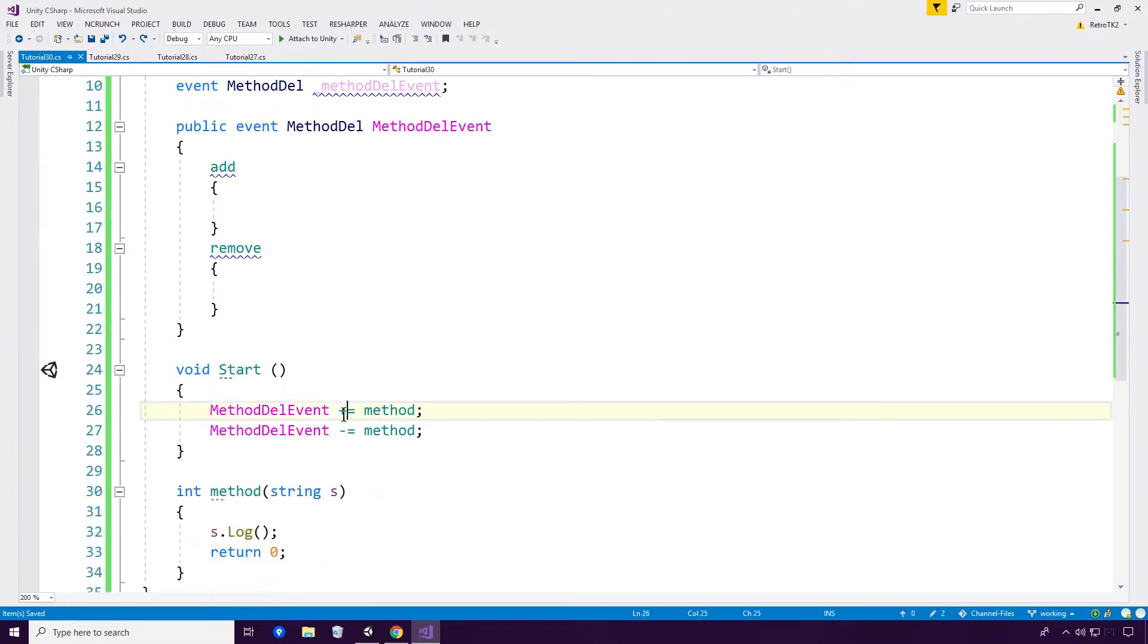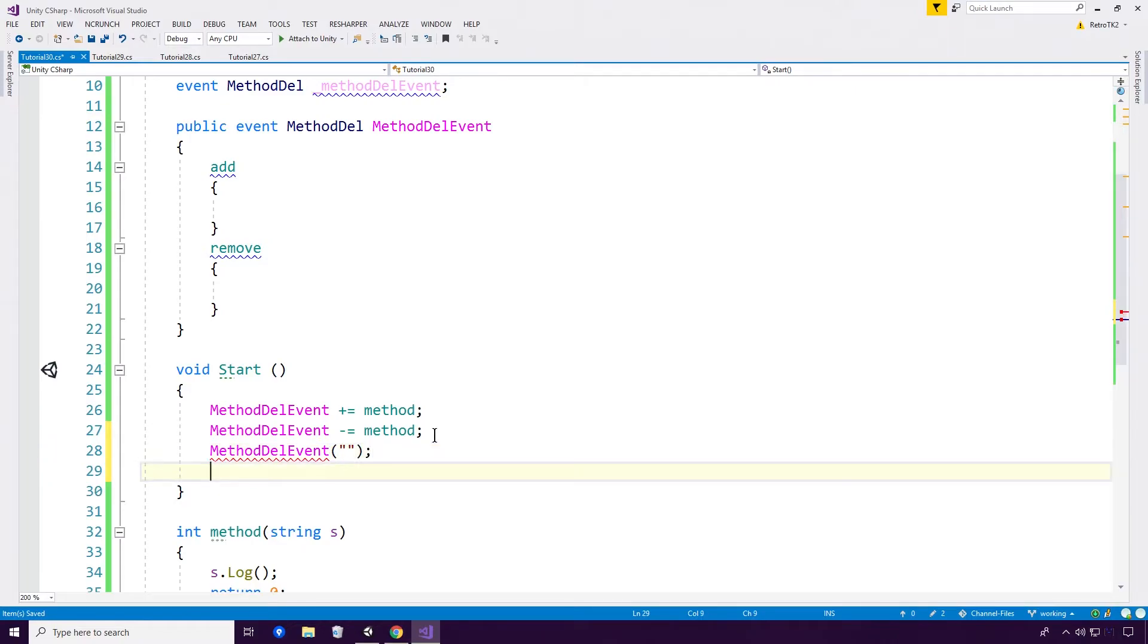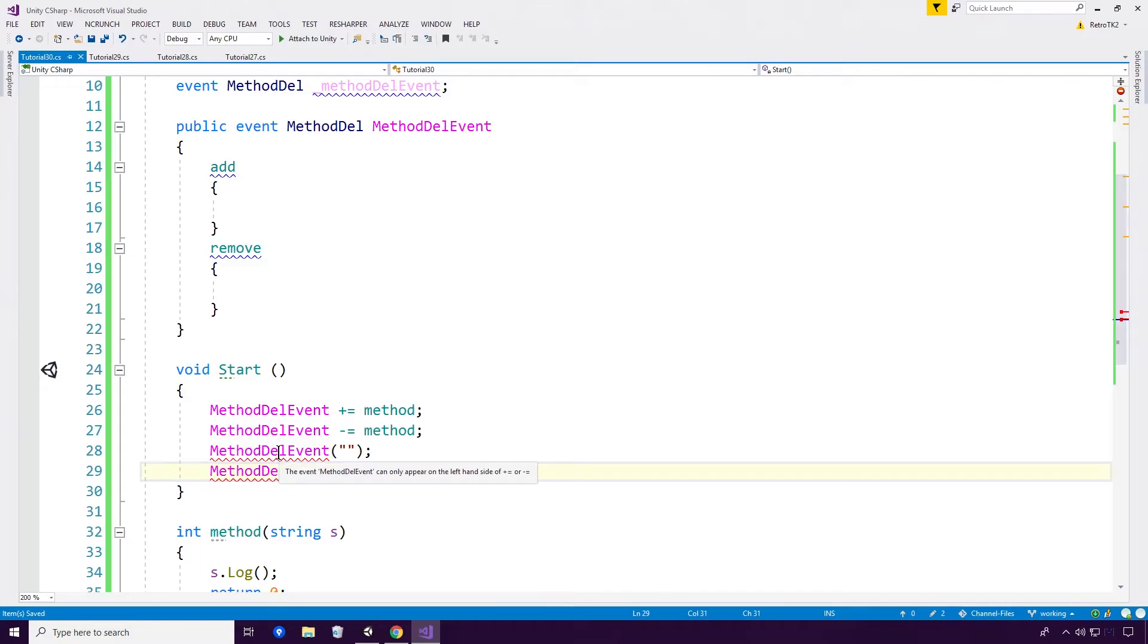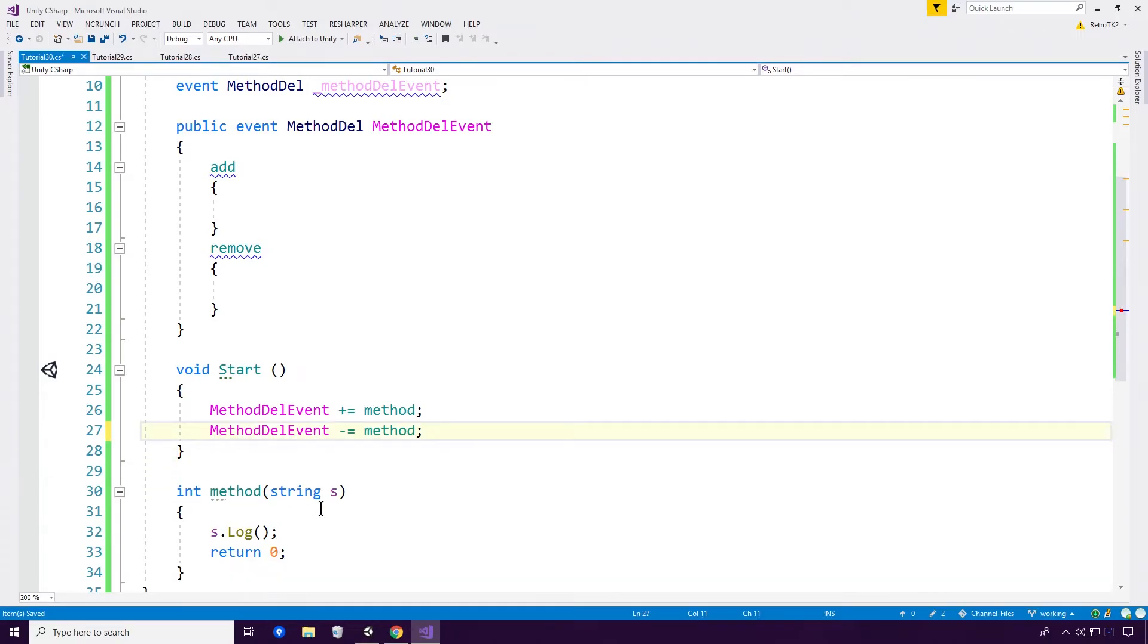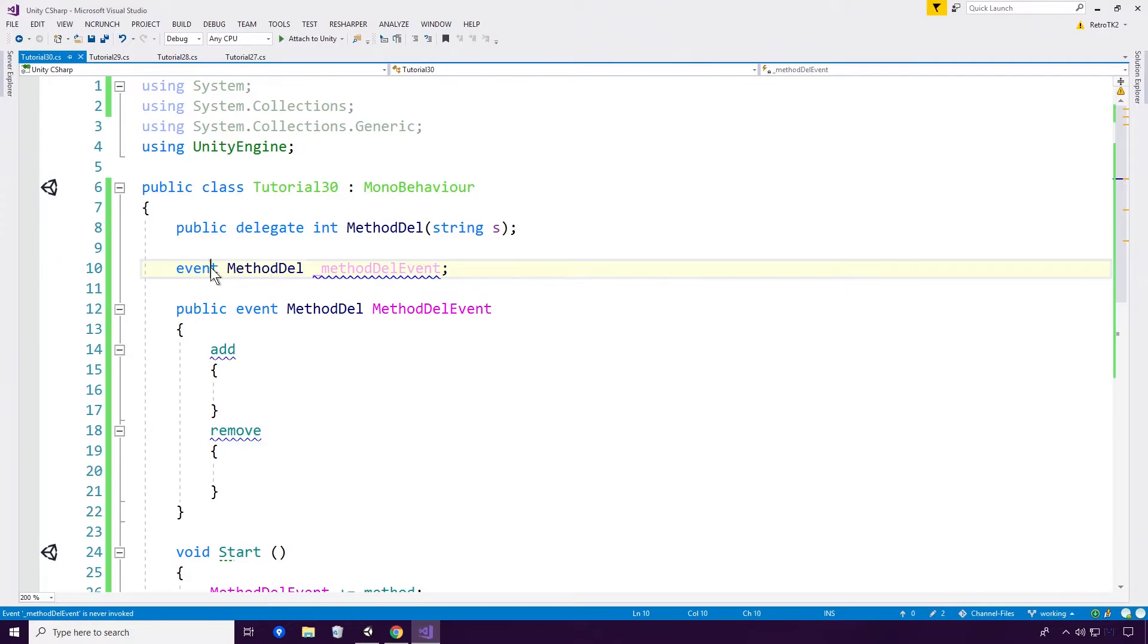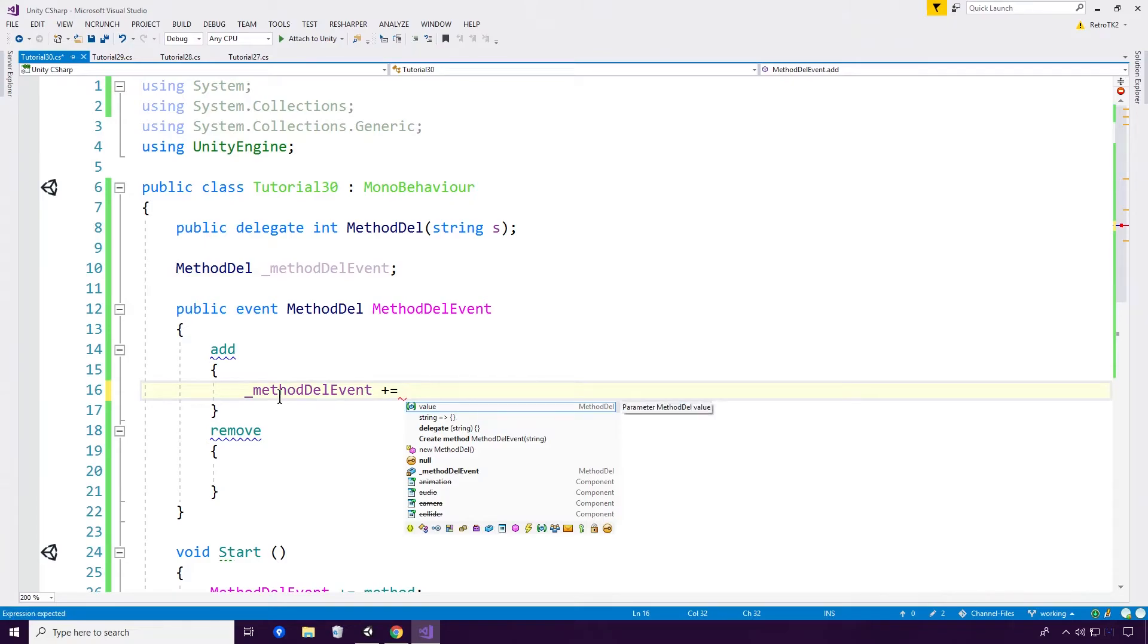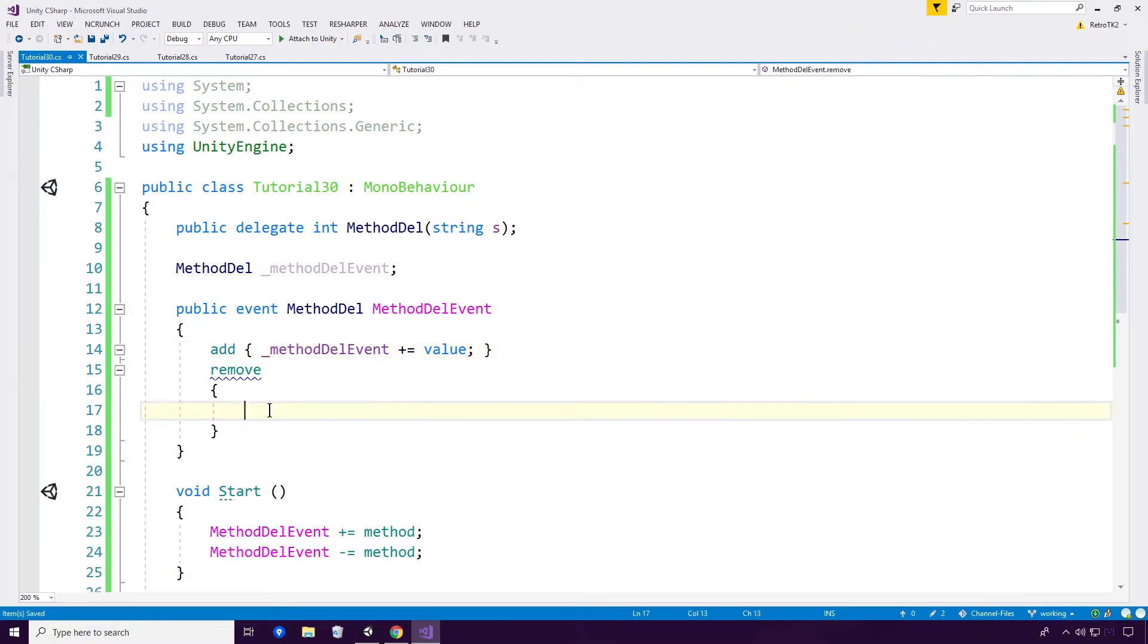Now you can't unfortunately invoke anymore. We have lost that functionality. And you also cannot assign anymore. We've also lost that functionality. As you can see we get the error: the event method del event can only appear on the left hand side of plus equals. So what's the point in all of this? Well you can have a private method del event, or you could indeed have just a standard delegate if you wanted to Ace, and assign it using this syntax.